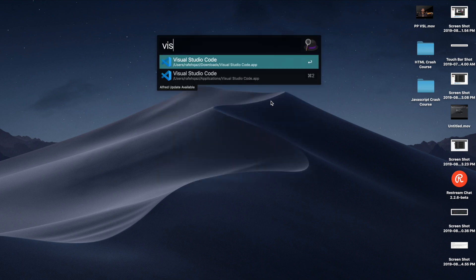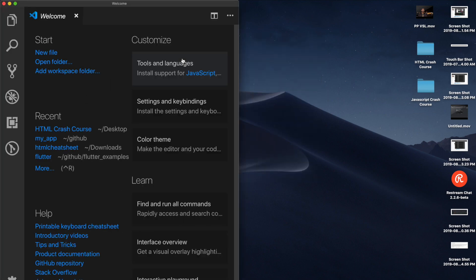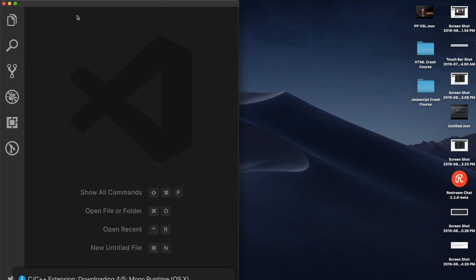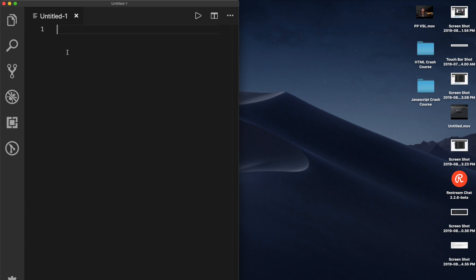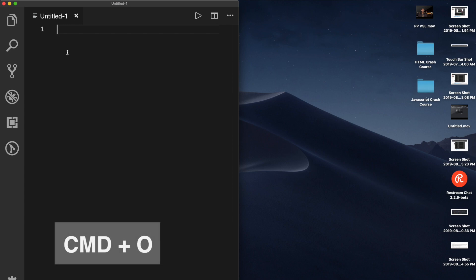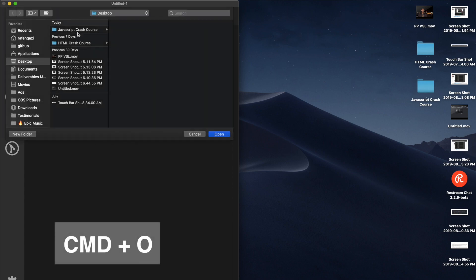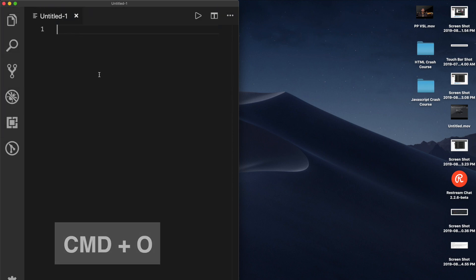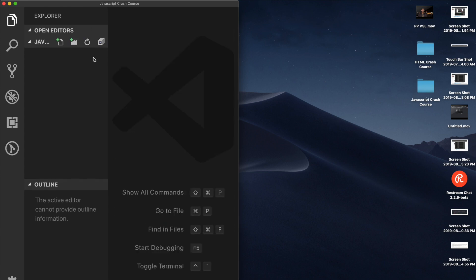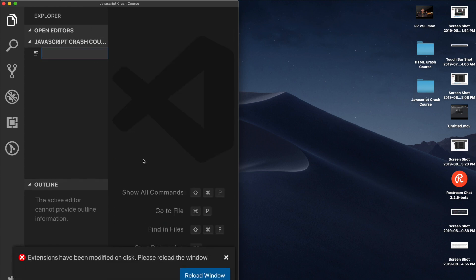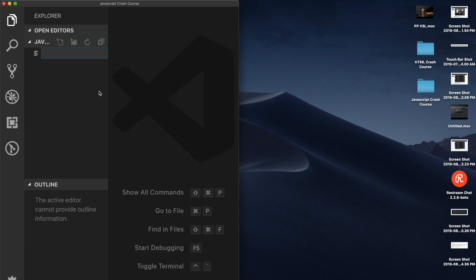First, we're gonna open up our Visual Studio Code. Once our Visual Studio Code is open, let's hit Command N or Control N, or sorry, let's hit Command O, and we will open our JavaScript Crash Course folder. Once this folder is open, we will go inside of this folder and hit this plus sign over here to create a new file.